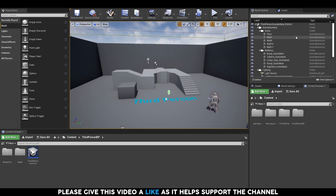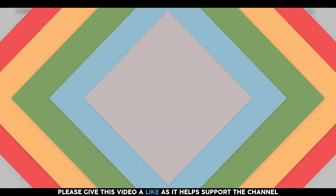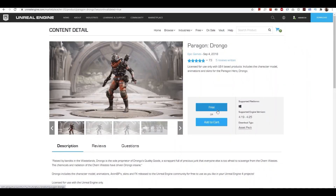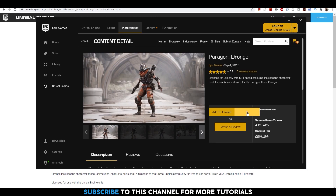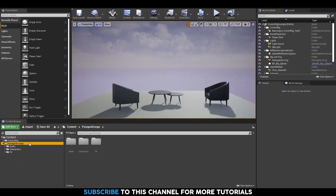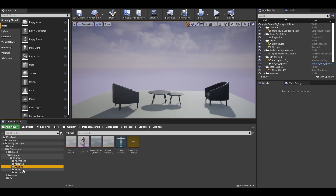Let's move on to the next step and add some characters to our project. If you want to use the same character as me, you can click the link in the description and that will take you to the Marketplace page. Click on Free and then you'll see the Download button. Click on it and it'll open the Epic Games launcher. Once the download is finished, you can add the character to your project. You'll see a folder named Paragon Drongo in the content browser. You can find all the skeletal meshes under Characters, Heroes, Drongo. There are two folders, Meshes and Skins, which contain the skeletal mesh.